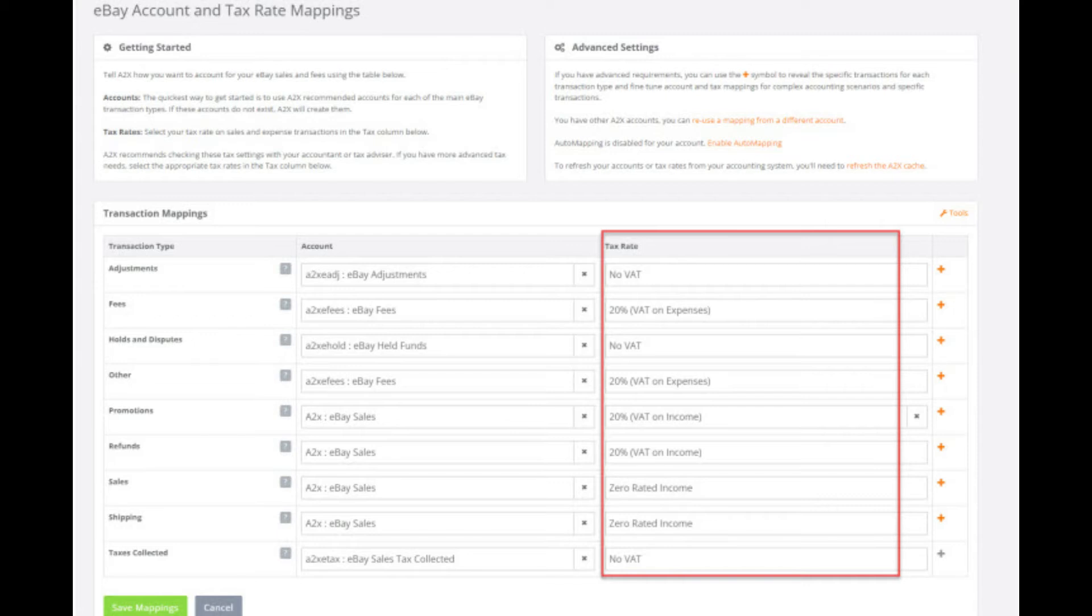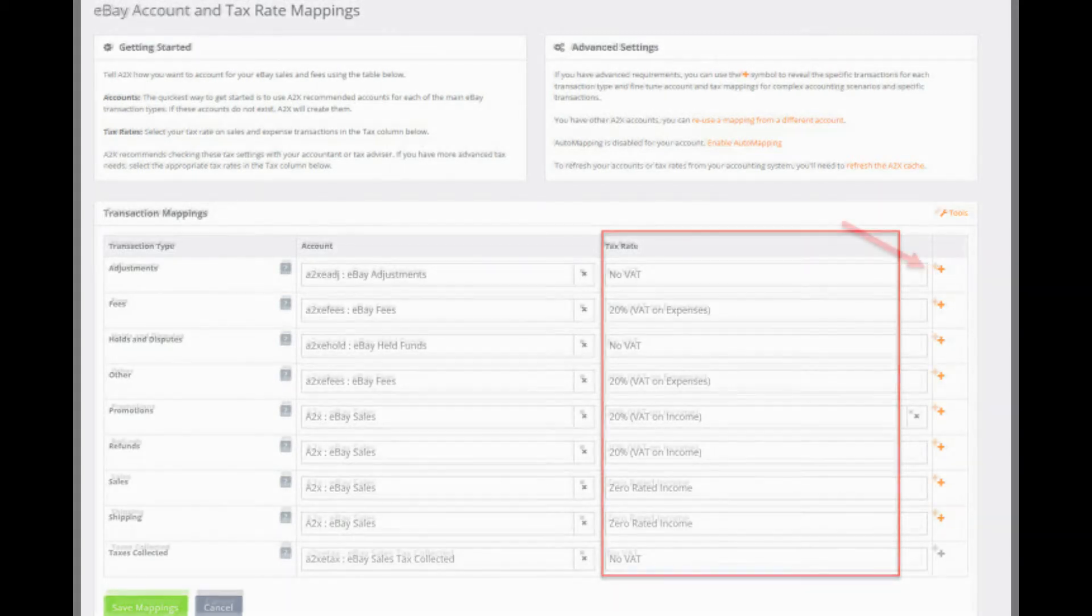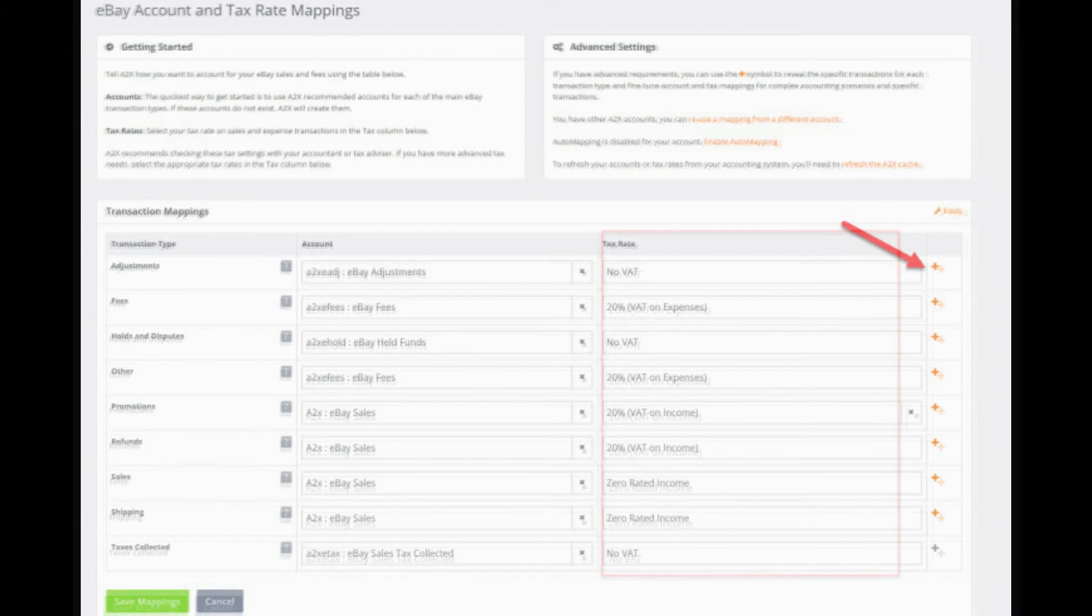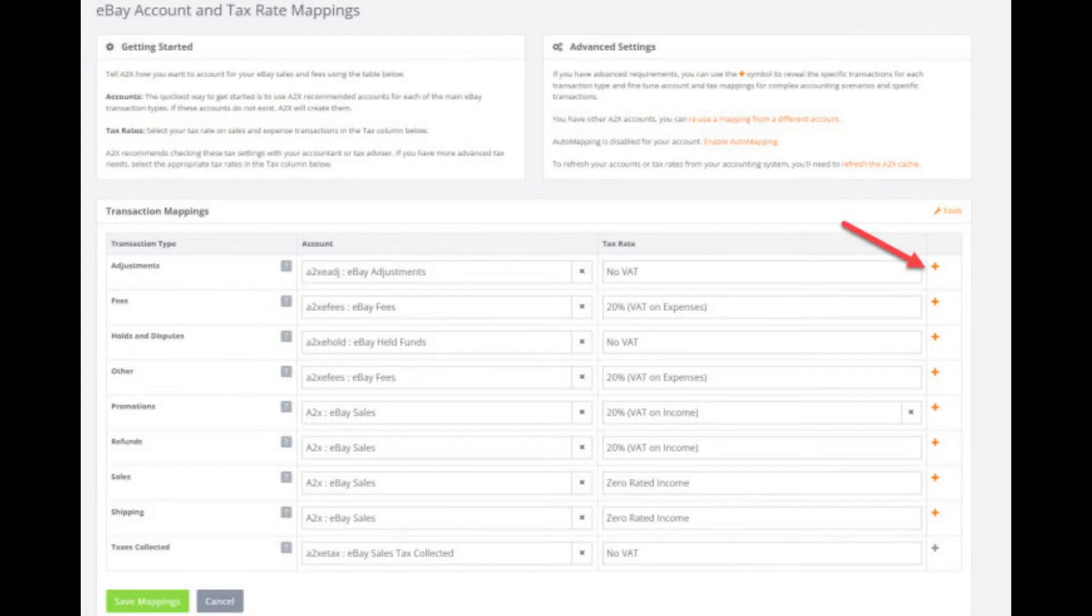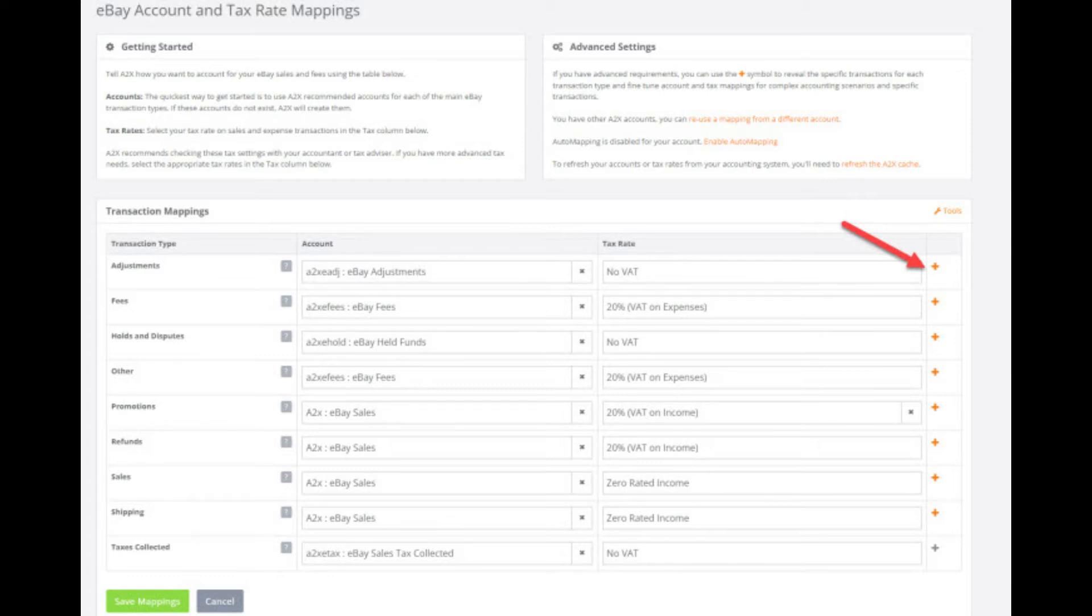We also have the tax rate column which we will cover further on. Within each of these categories are the transaction lines we can see in the payouts for this account. The transaction lines shown in each category can differ from one account to the next as they're based on the actual payout data and order data that we are fetching into the account. So what you see throughout the next stages of this tutorial may differ from your account, however the general mapping principles will be similar.